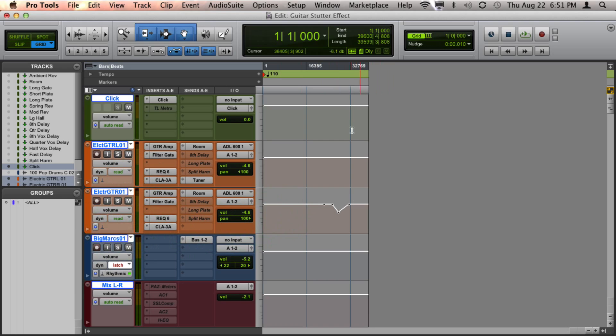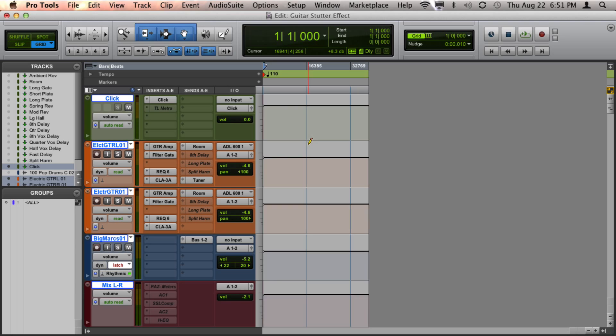And then once everything's selected, press Ctrl-Backspace-Delete on a Mac, which is going to be the same as Start and Backspace-Delete on a PC. When you do that, that should clear all of the automation, including mute automation, send automation, everything across your whole project.